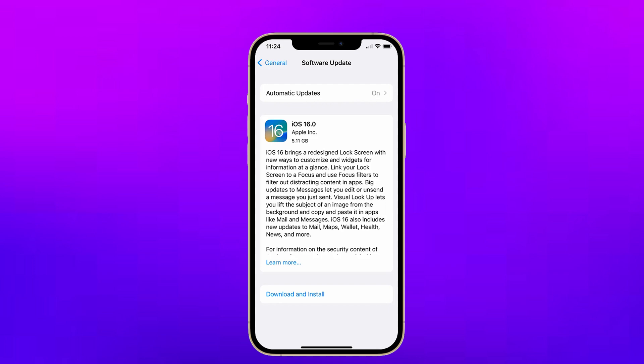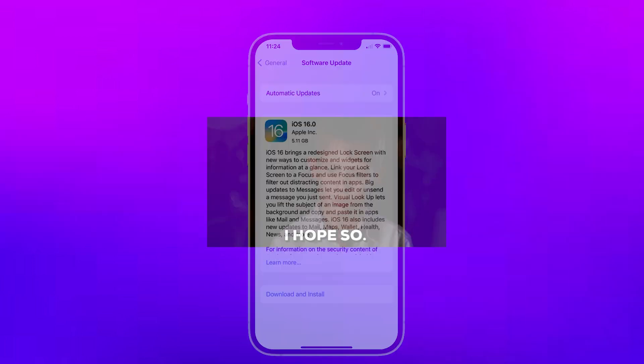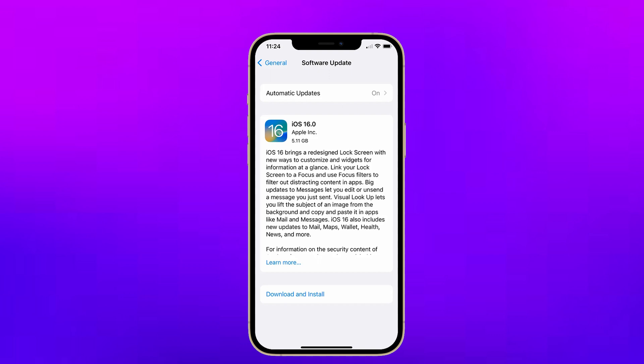Here it is — it starts showing up on my iPhone. I hope now you can also get your iOS 16 update on your iPhone.